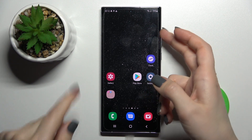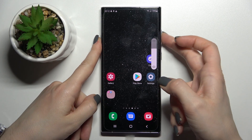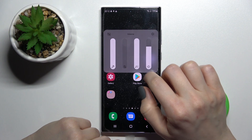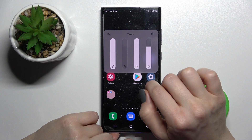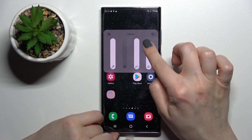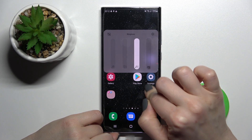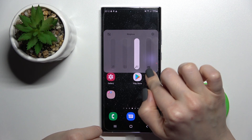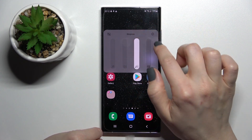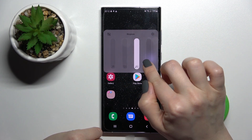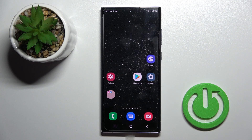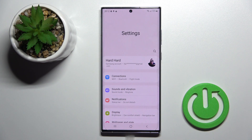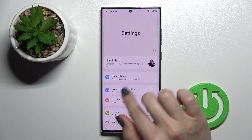The second way: press your up or down volume button — it doesn't matter which. Then click the three dots and swipe down on the ringtone volume panel. By this way you can also turn on the silent mode on your device.